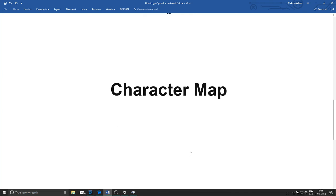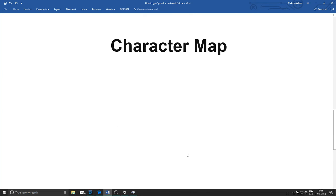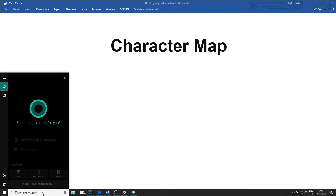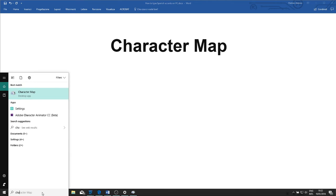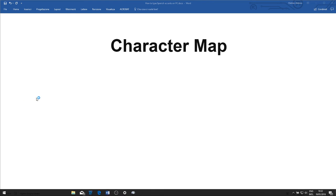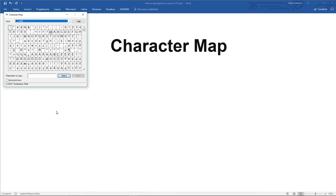Next, there's another way of getting Spanish accented letters and characters, and that's by using the character map. So let's search for our character map, and here we get this really nice table of lots of different symbols and letters. We have everything we need to type Spanish in here.